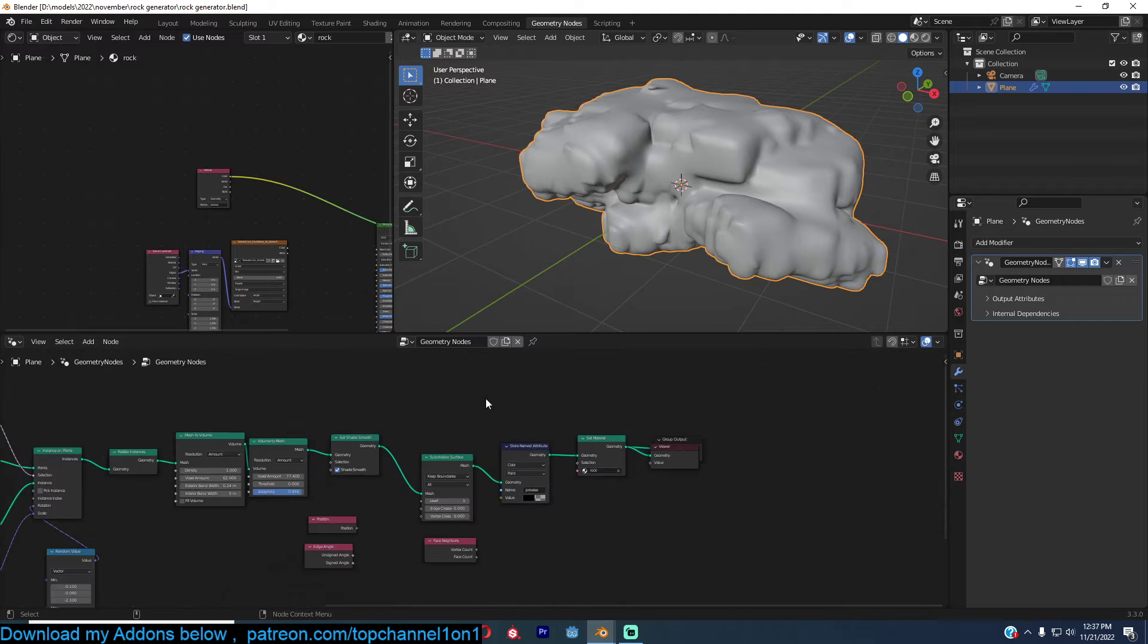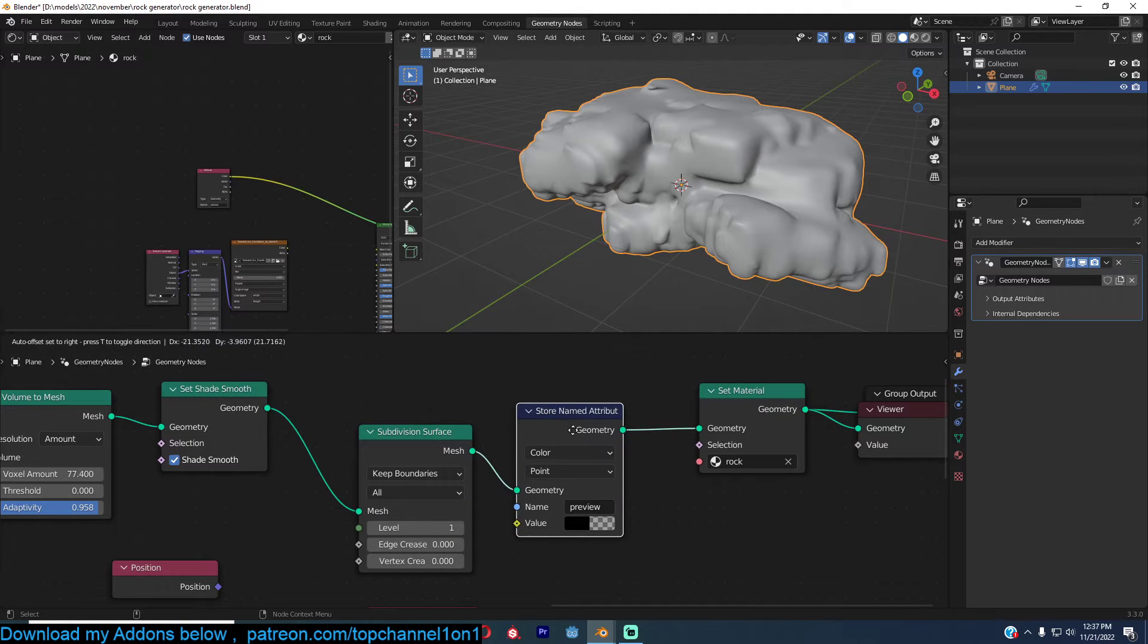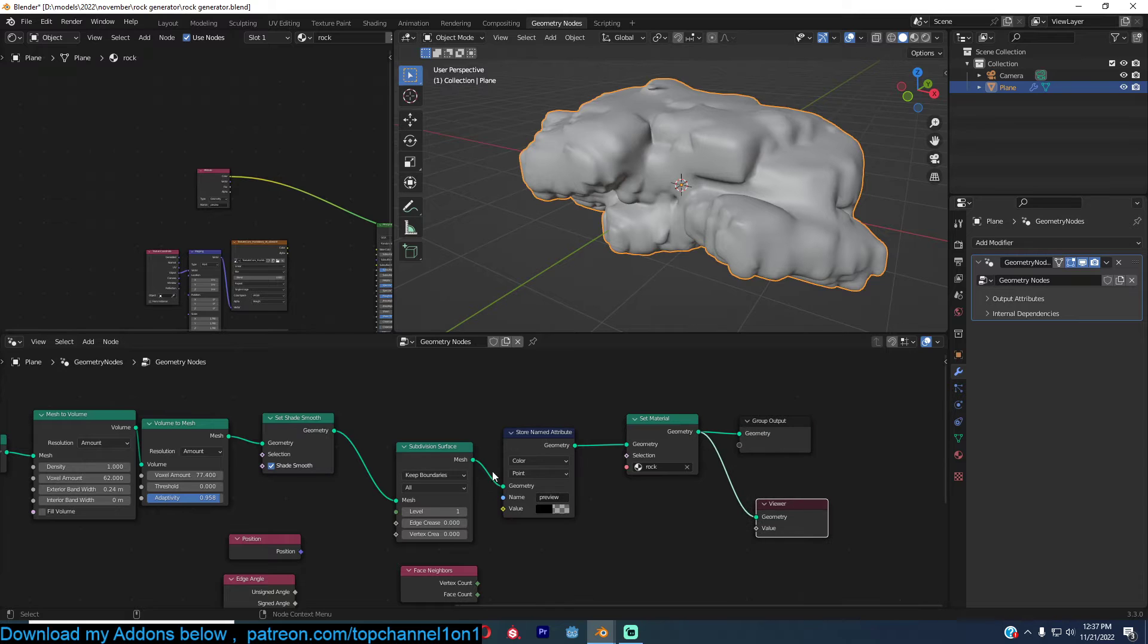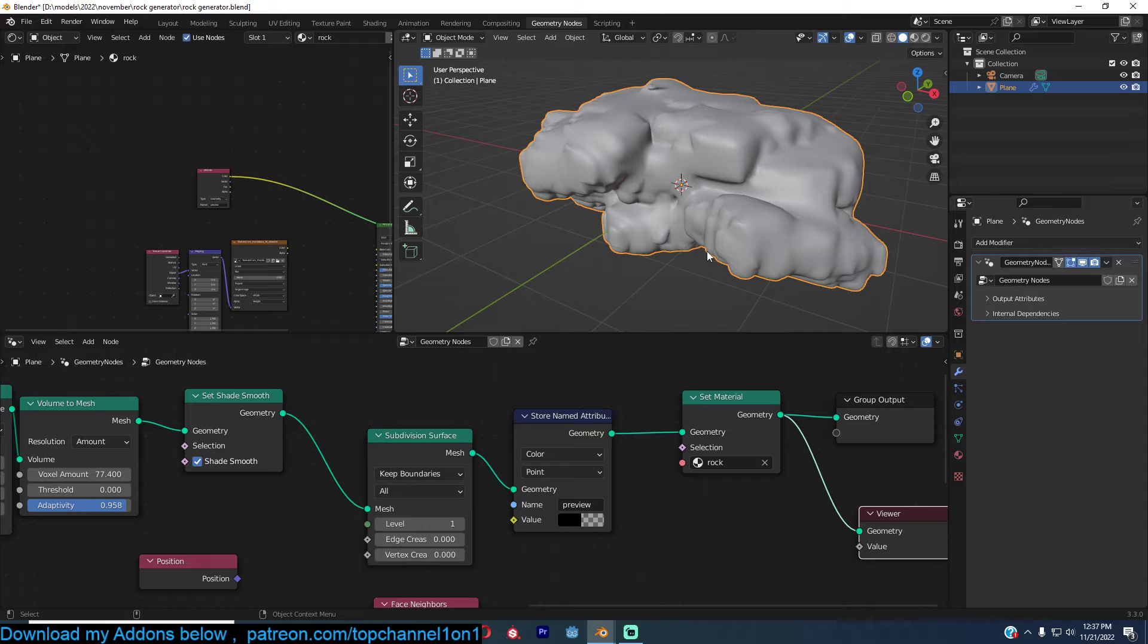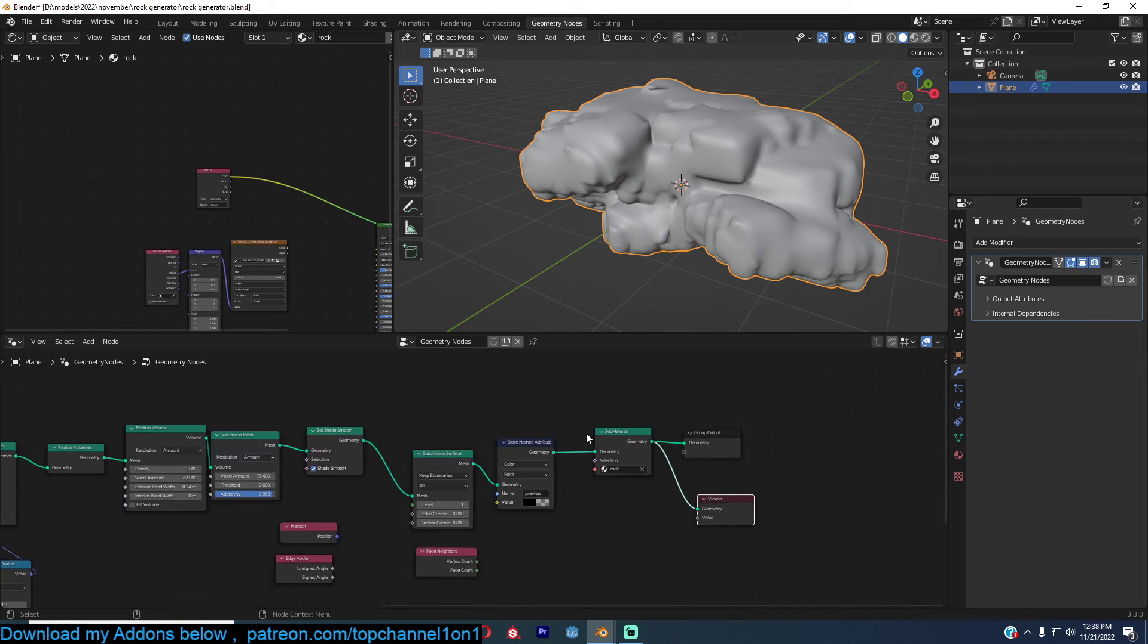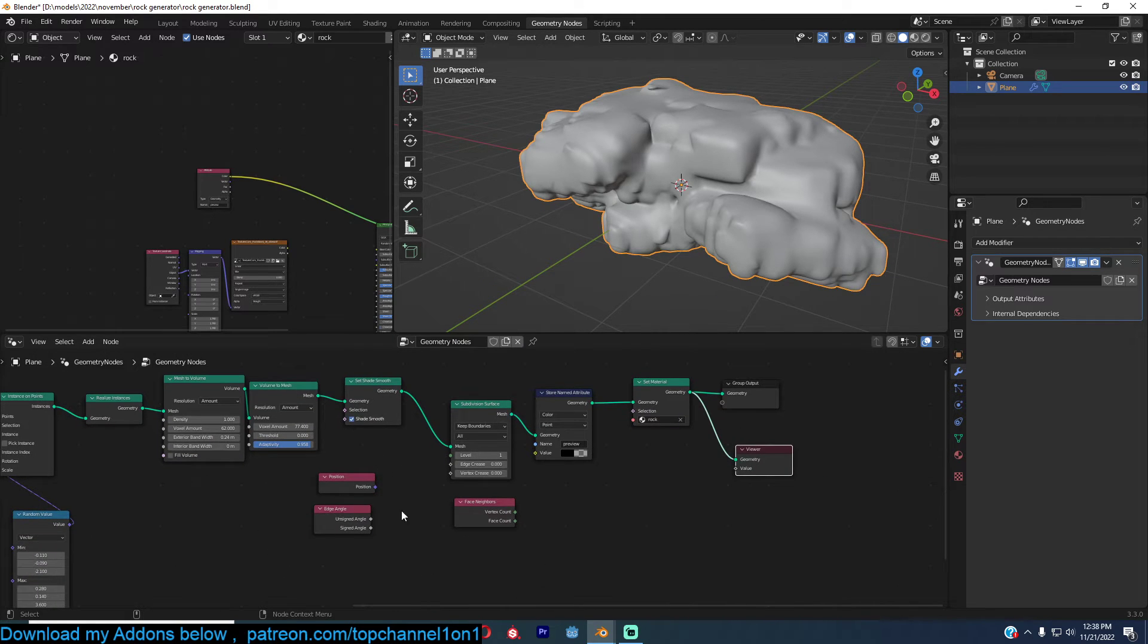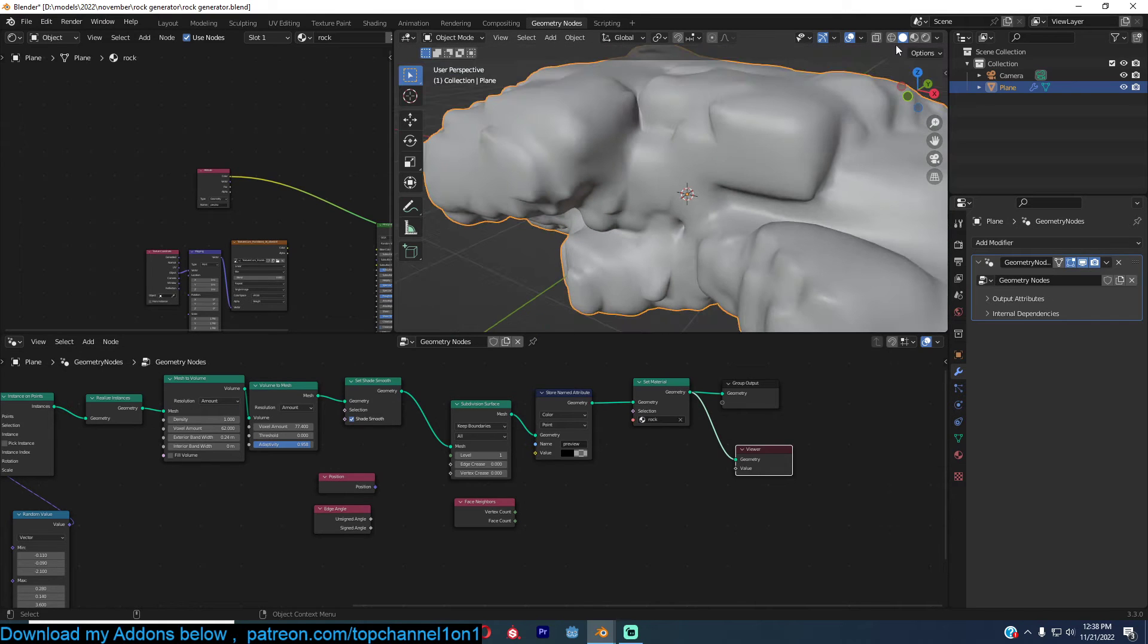So what you need to do is use the store named attribute, which I already have here and I'm putting it at the end of the tree. And then I have a set material that I'm going to use to preview the data. And so I want to preview the edge angle position, anything that you want. So we have this here.